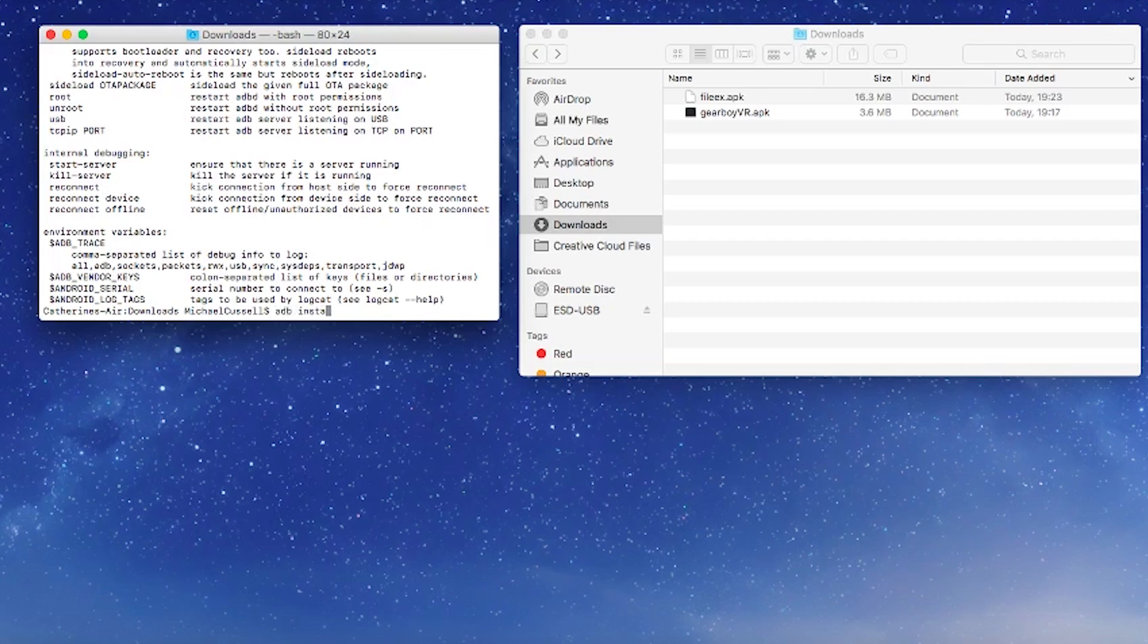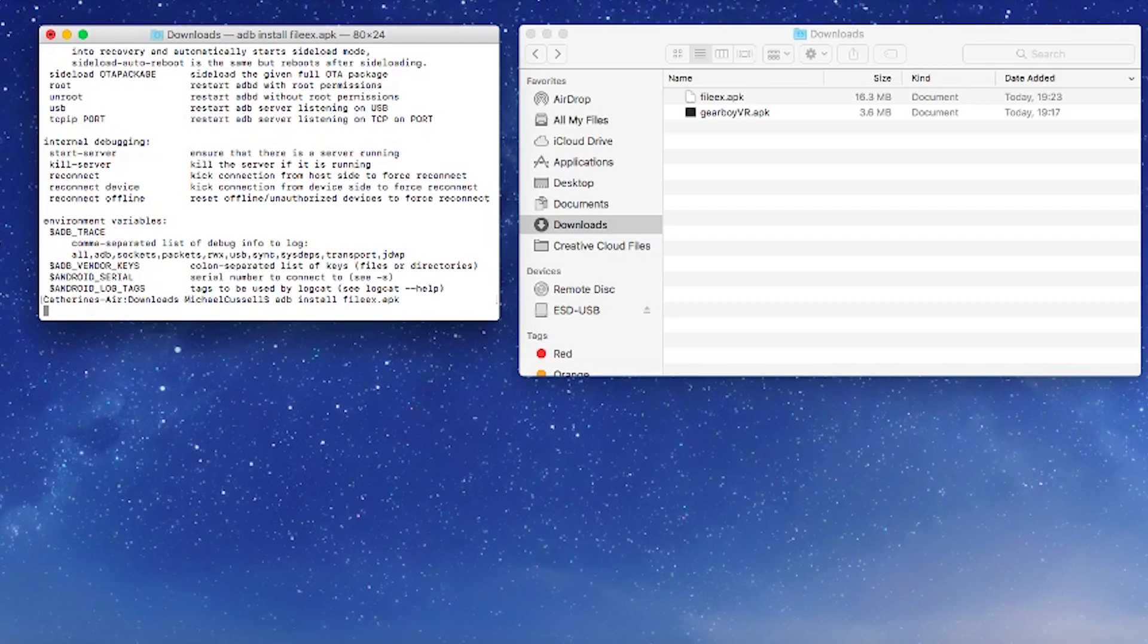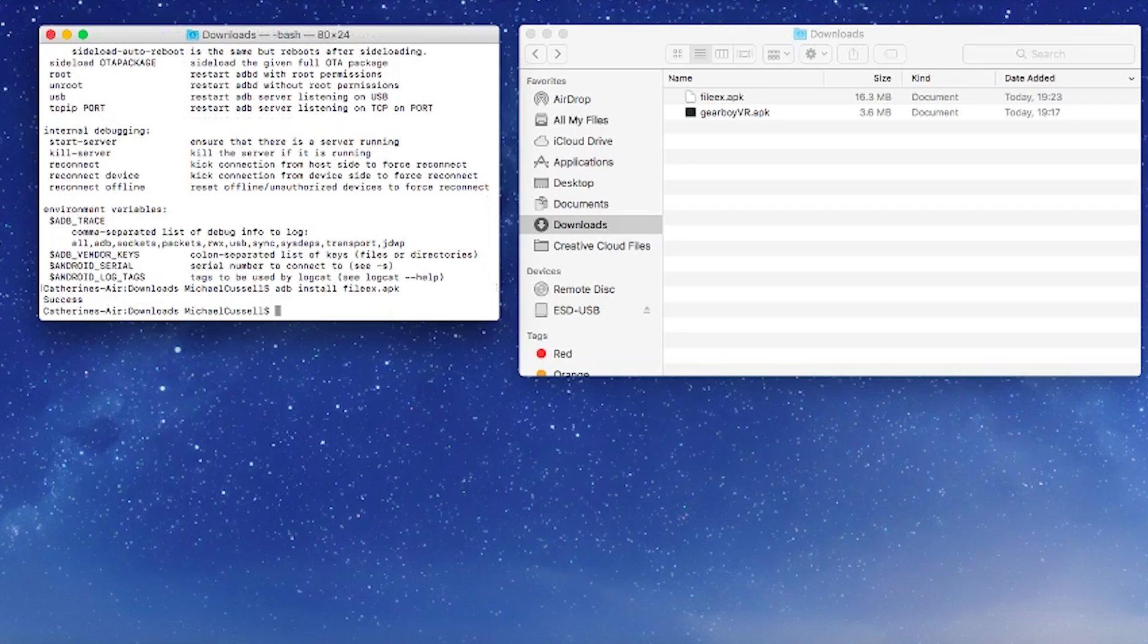At this point we need to type in ADB install and then the file name of the APK you want to install. Hit return and then you should get a notification whether it was successful or not. And there you have it, you've installed ADB and some APKs on your Oculus Go from your Mac.